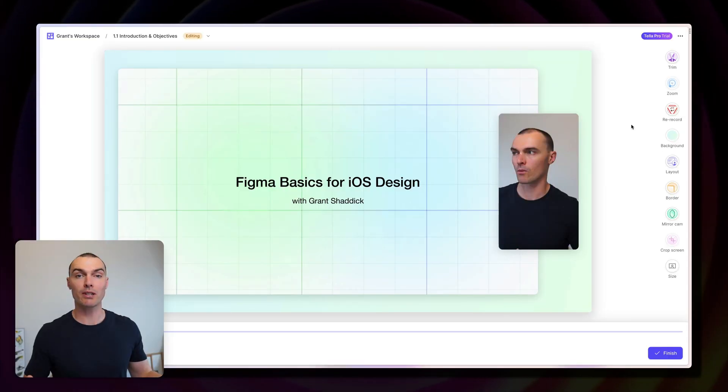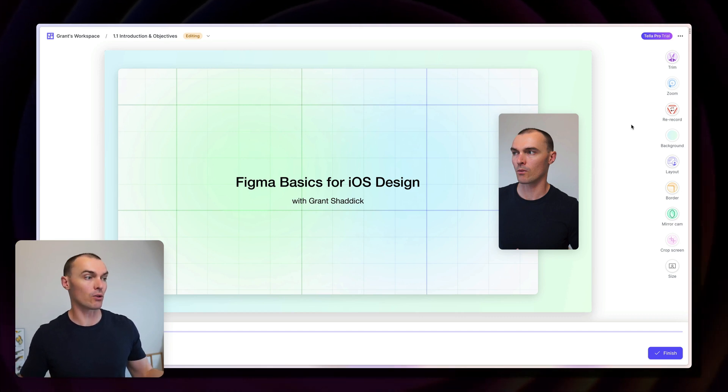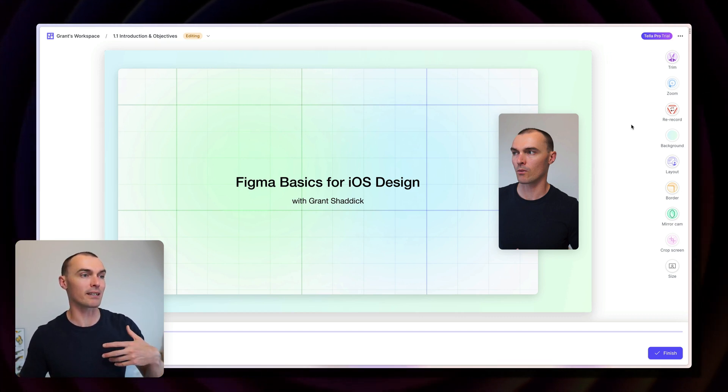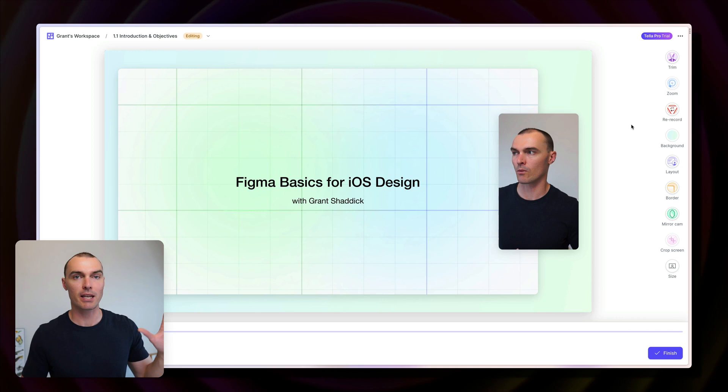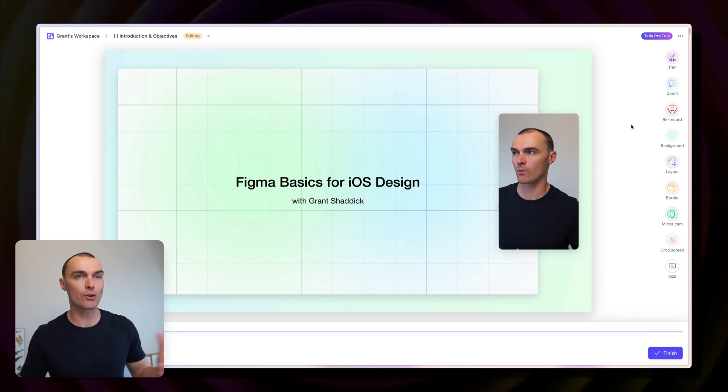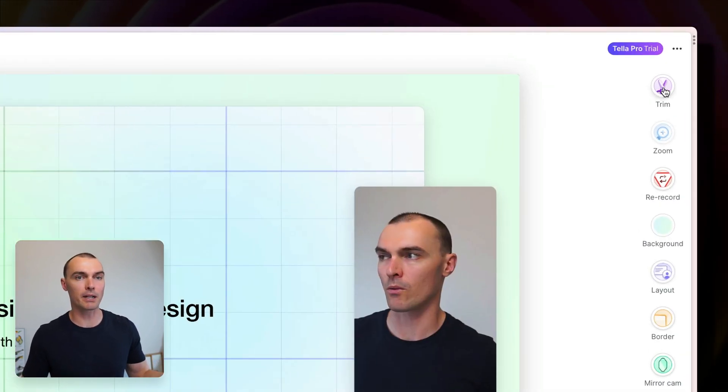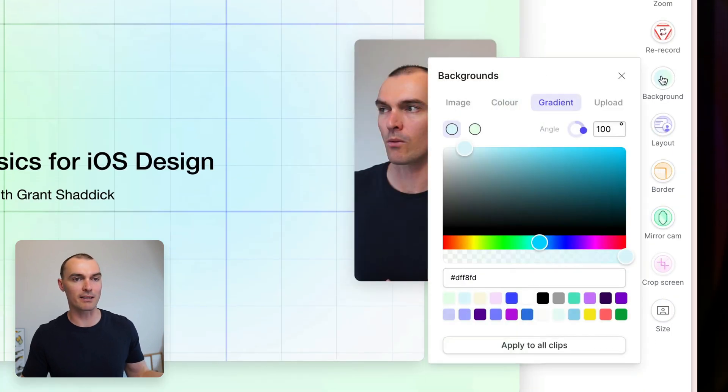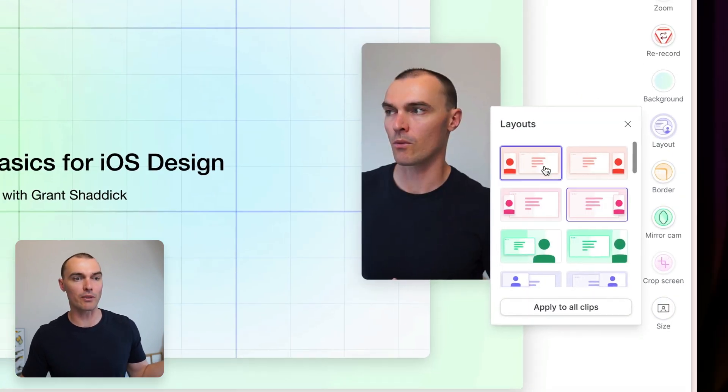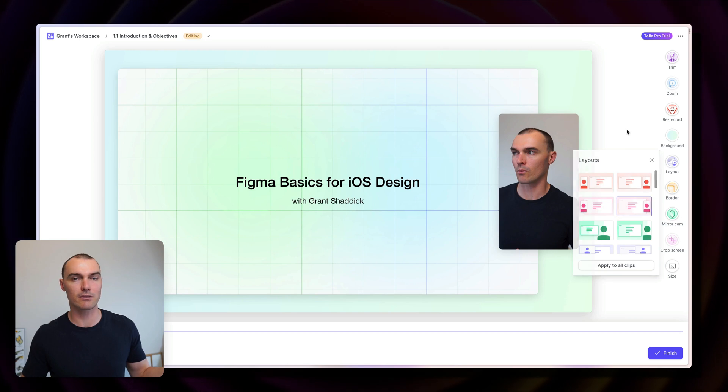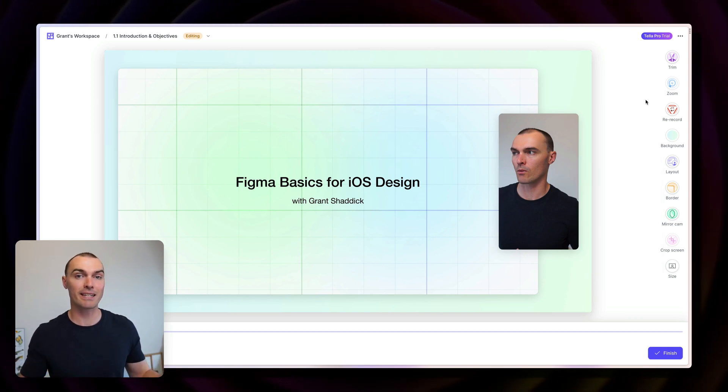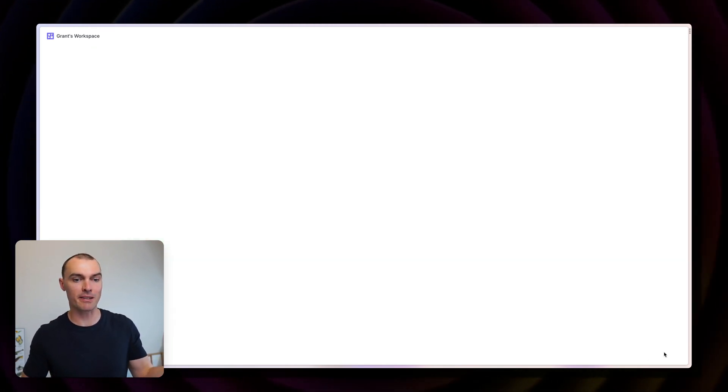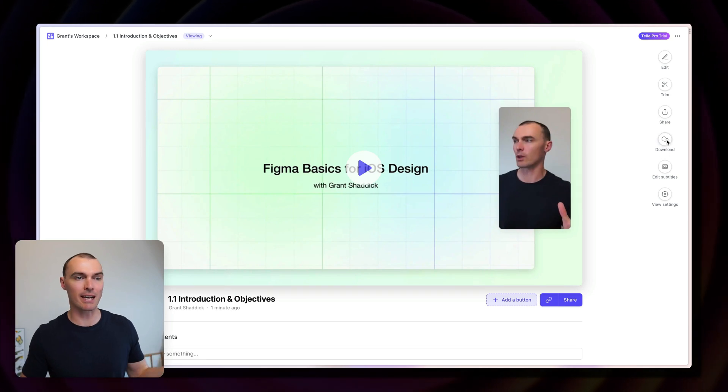We just recorded our first lesson of the course in Teller and now we get taken into Teller's editor. Here, there are a bunch of cool things that you can do to your video like trim and split it. You can re-record it if you need to. You can customize the background and play around with different layouts just like this, the click of a button. When you're done editing, head down here, press finish, then click download.